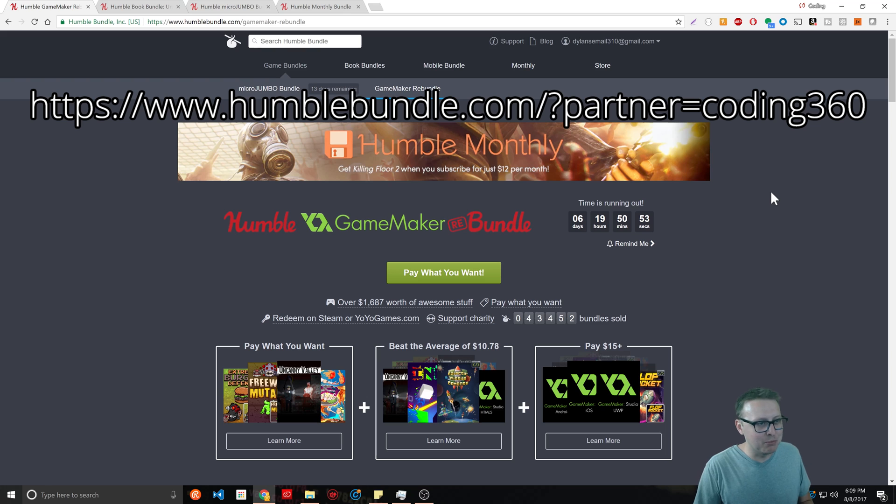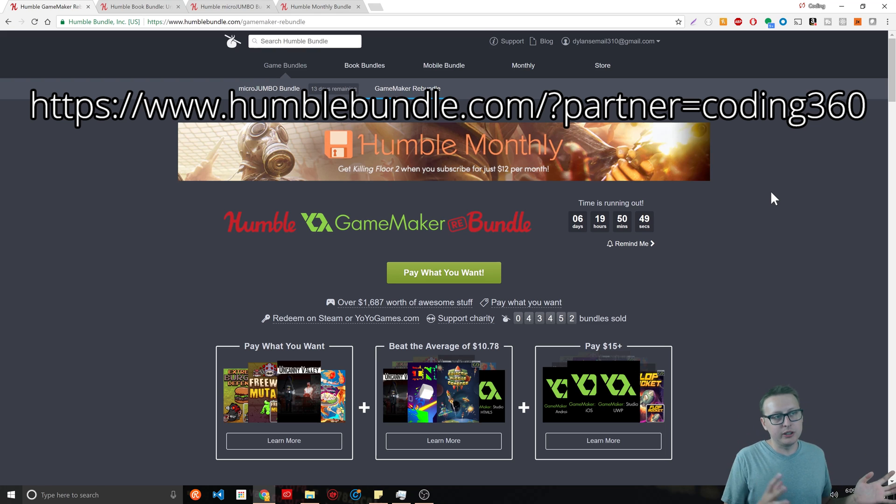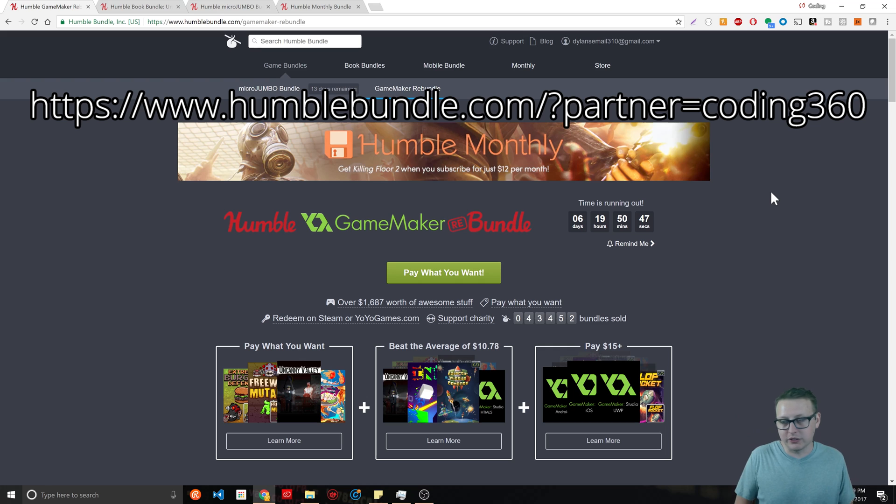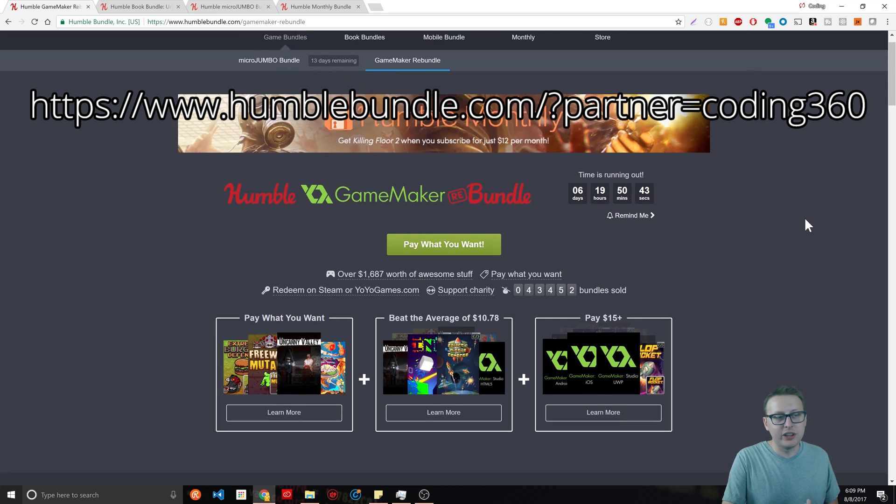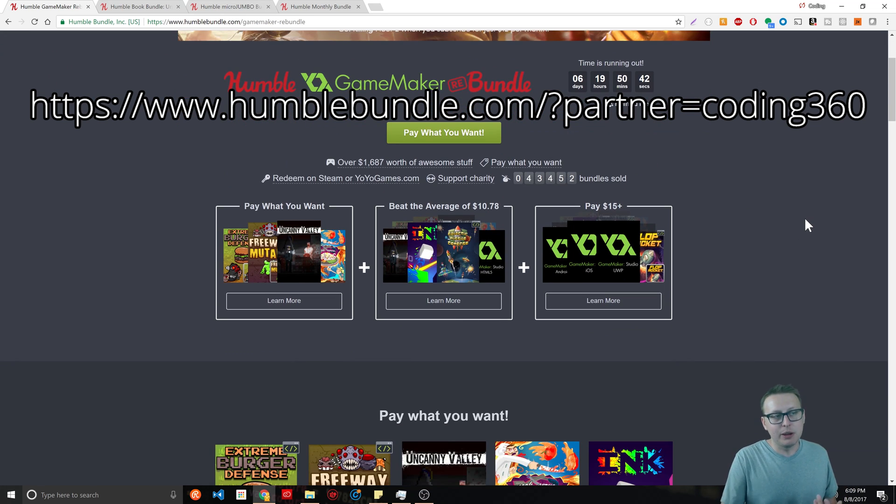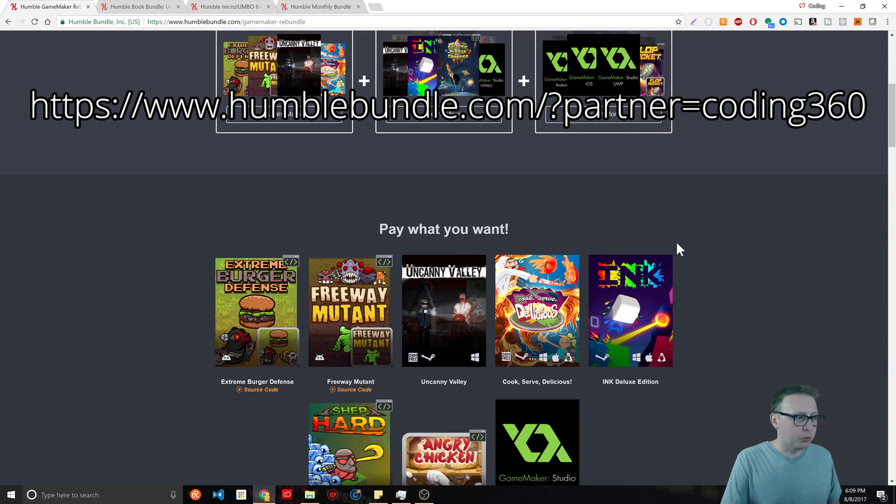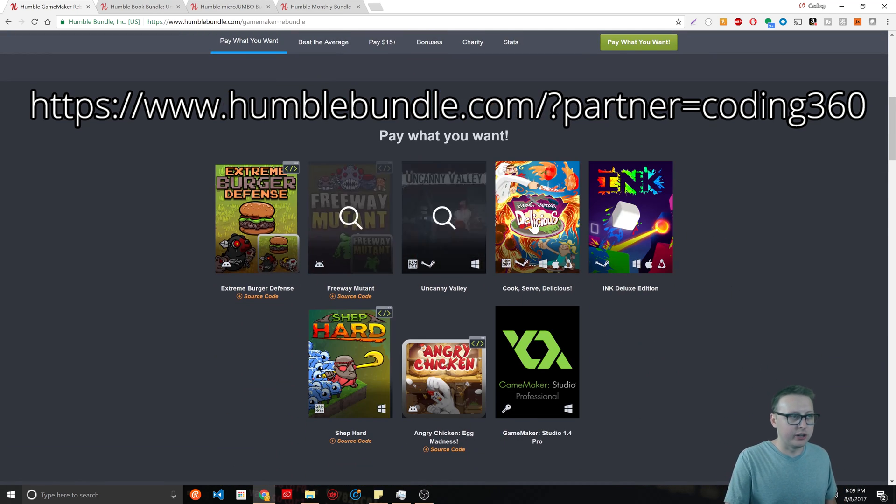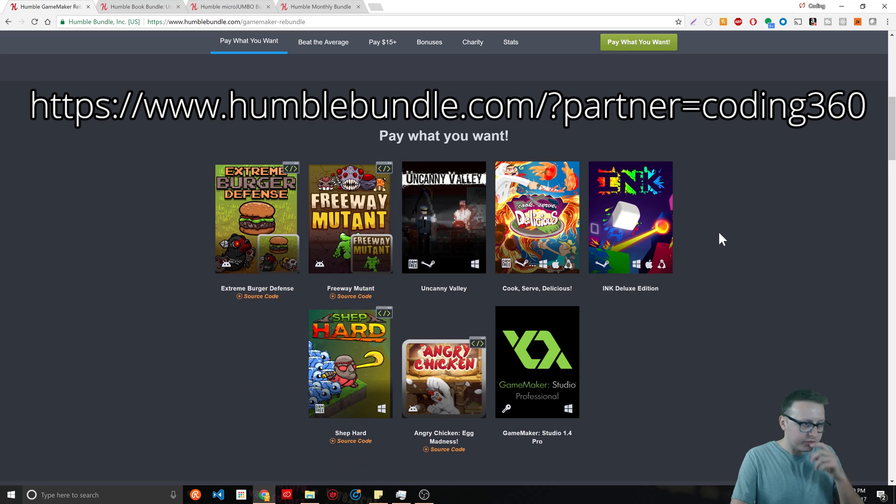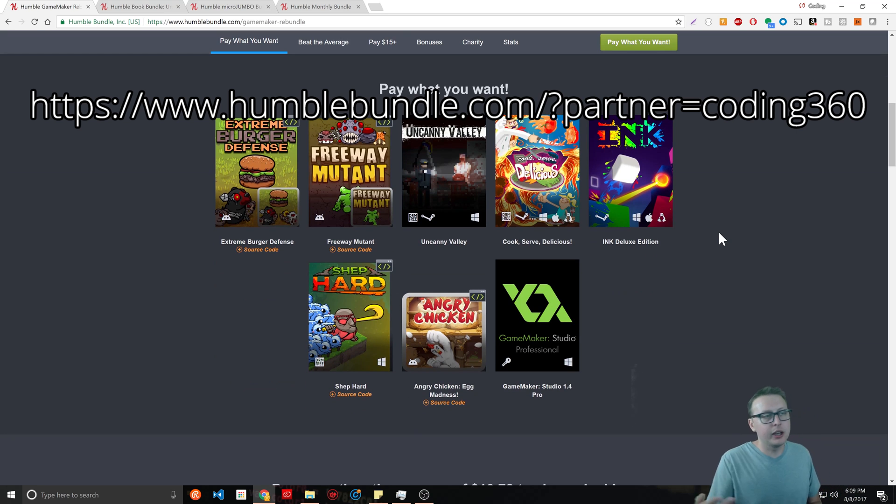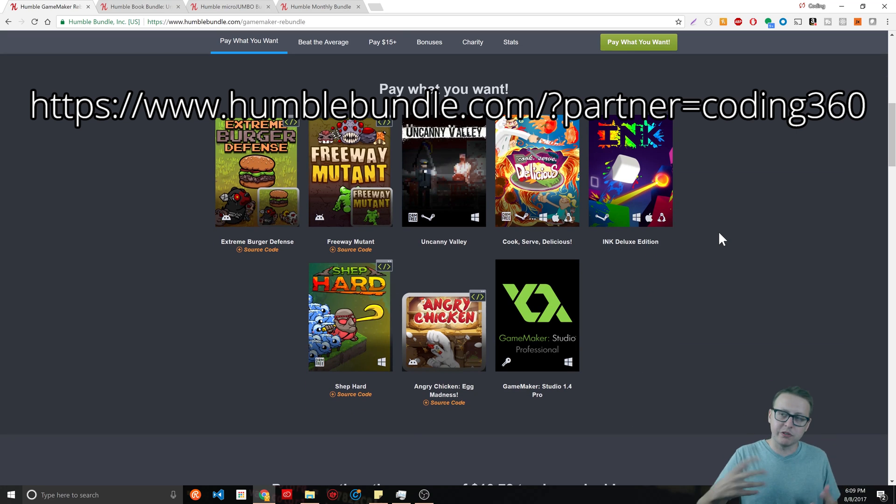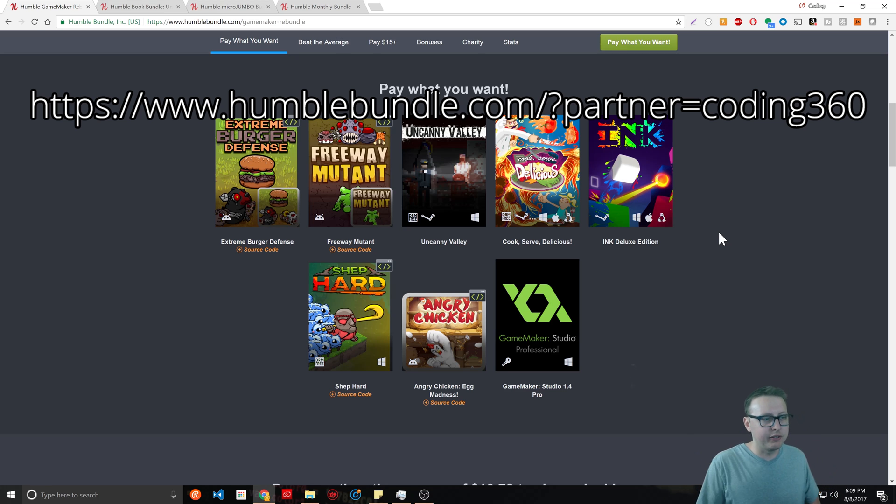If you're not familiar with Humble Bundle, basically what they do is they have limited time packs, usually about two weeks. Right now they have the Game Maker bundle which is going on for another six days. You basically pay what you want.